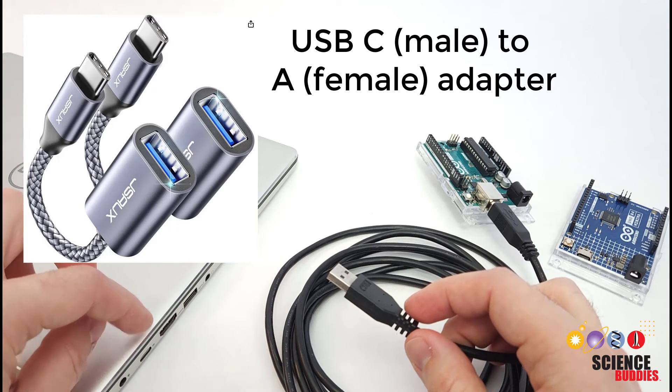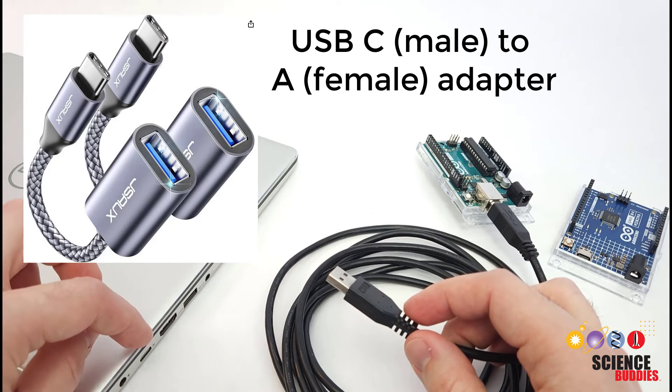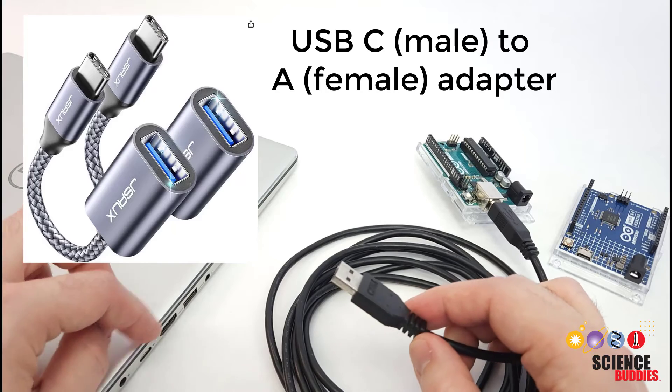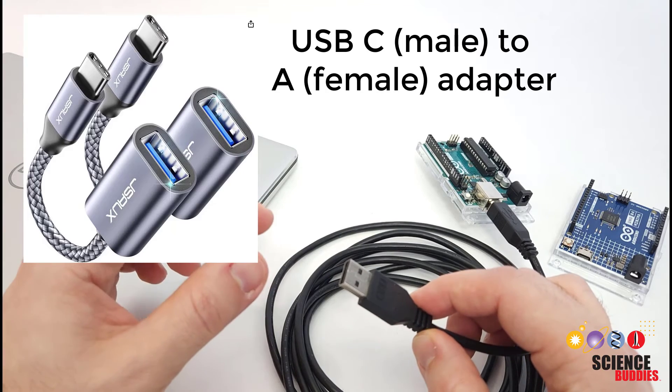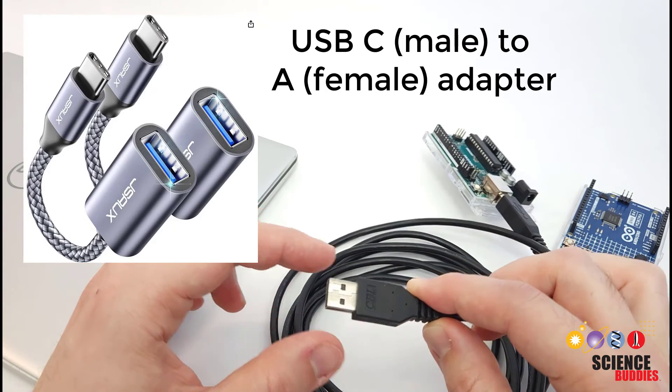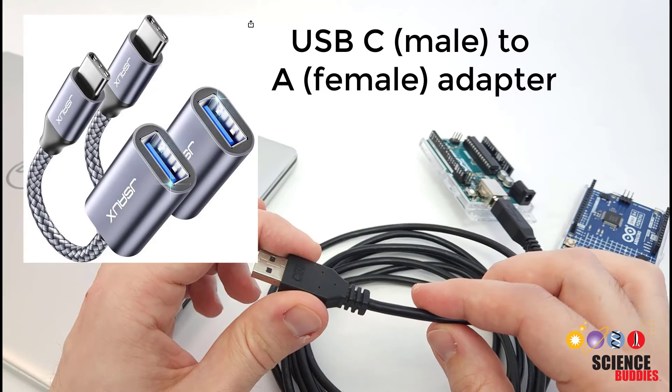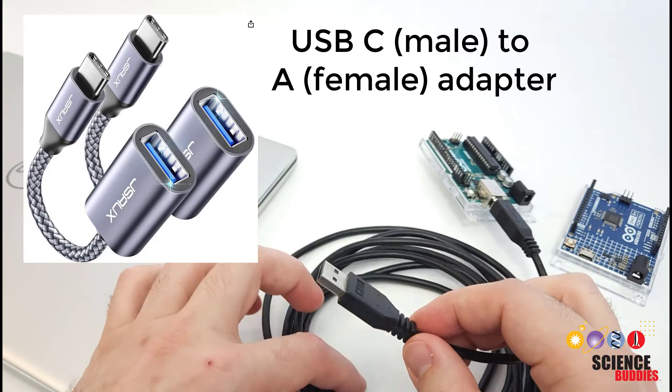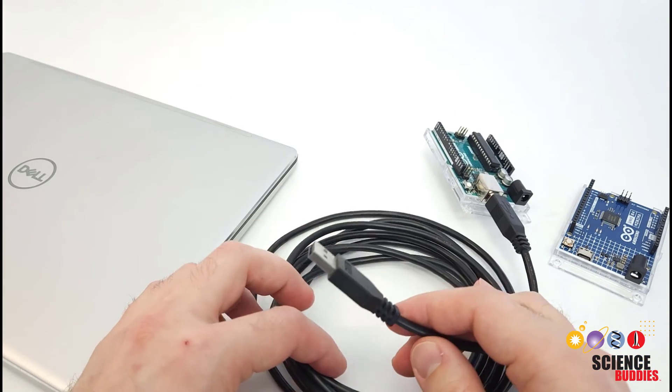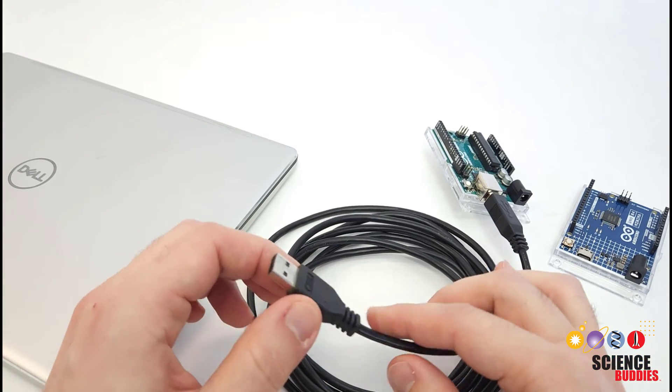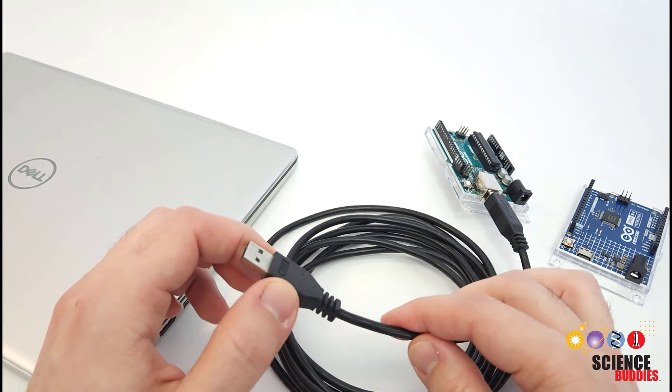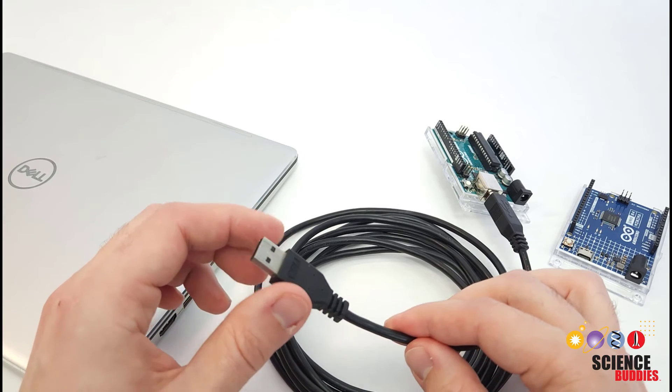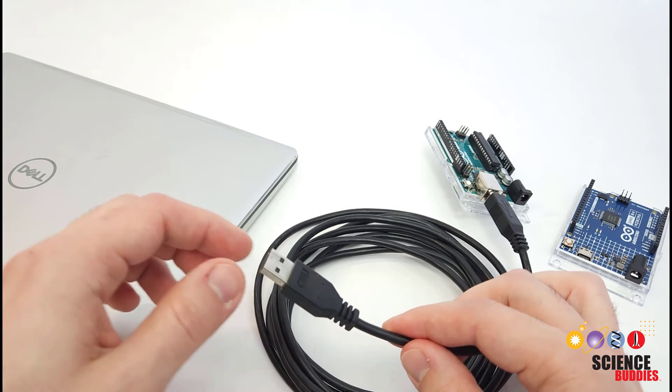So again, the male end, C end of the plug is going to go into the computer, and then the female end of the adapter is going to go with the male end of the cable. So sometimes the adapters are expensive enough that it is actually cheaper just to buy entire new cables. You have to look around online to see what the prices are.